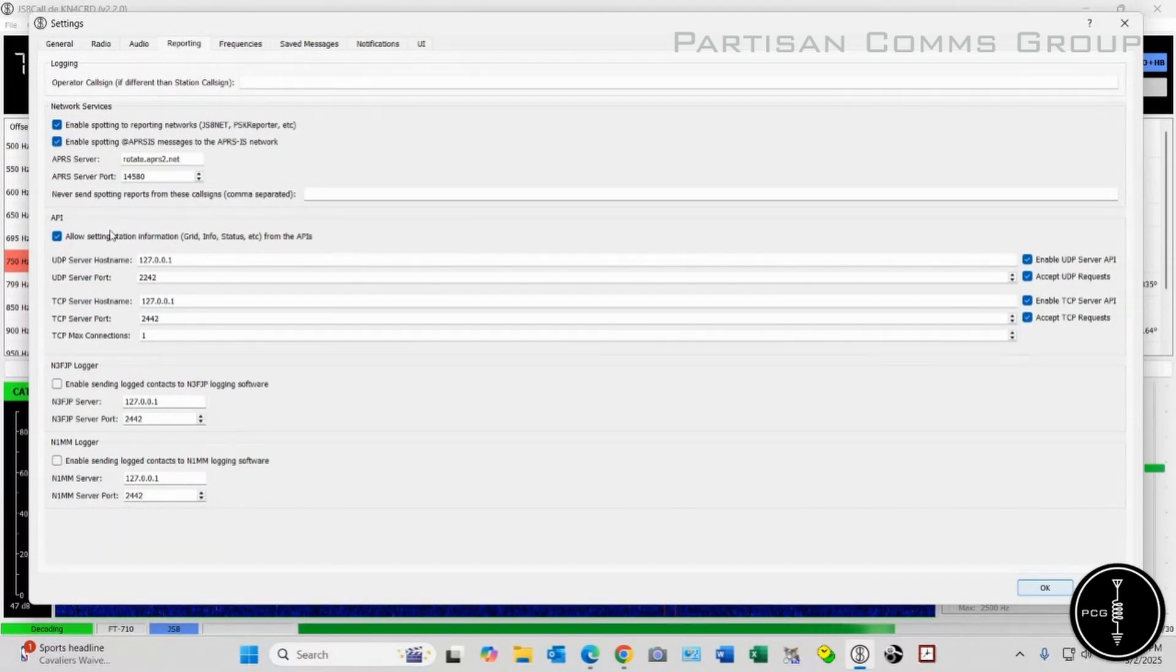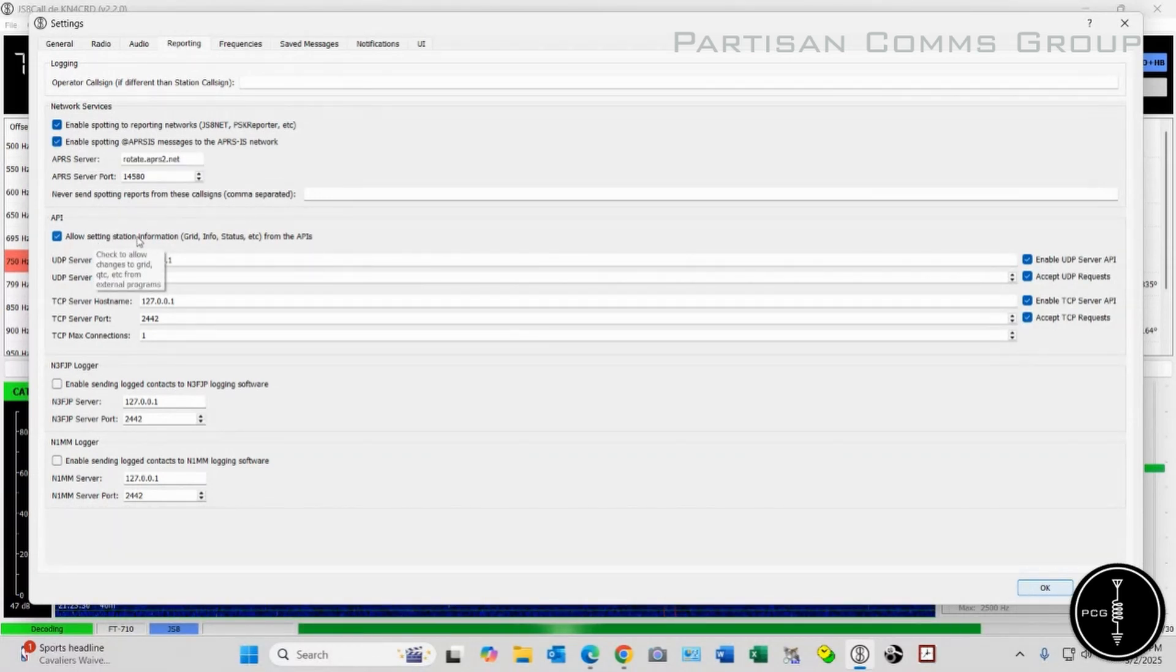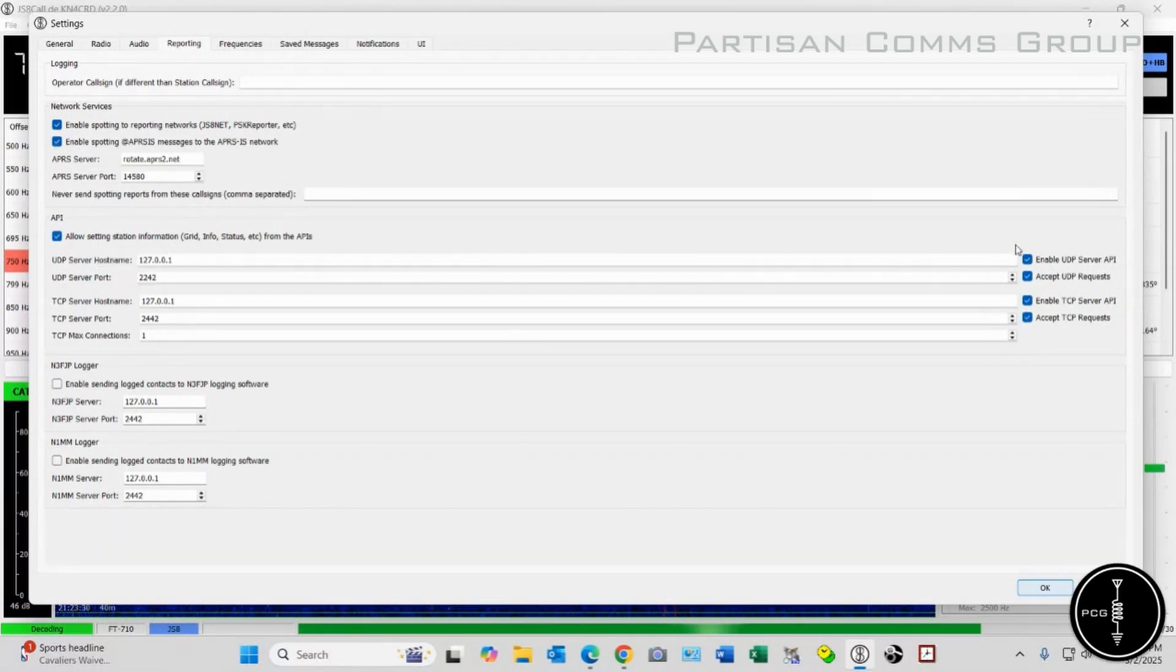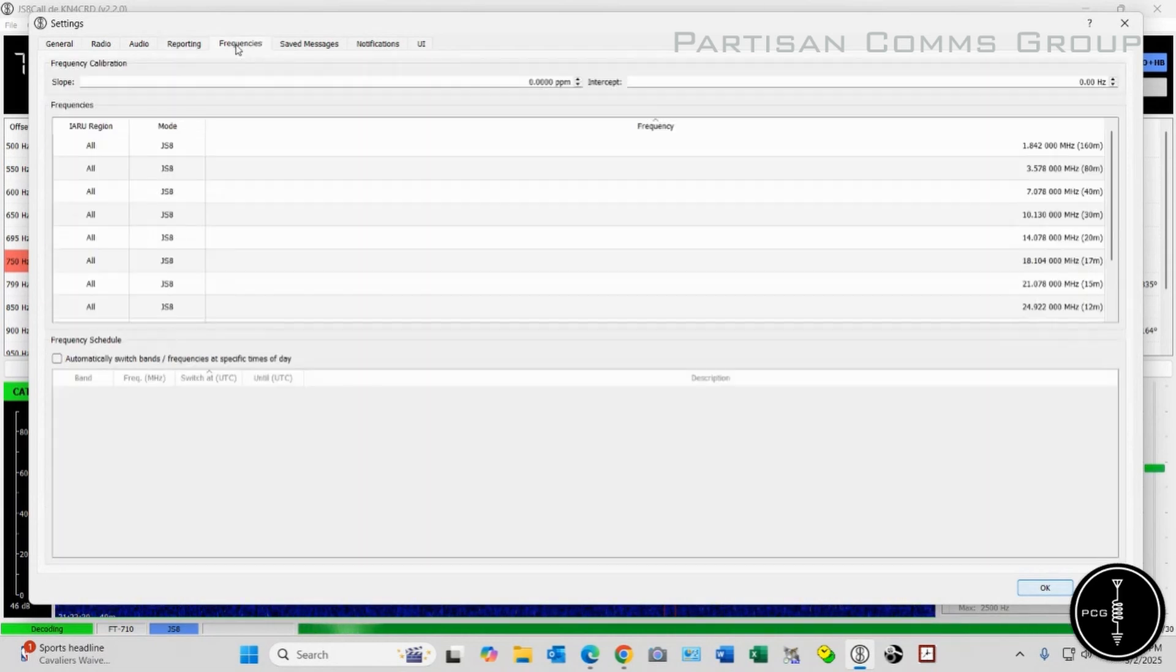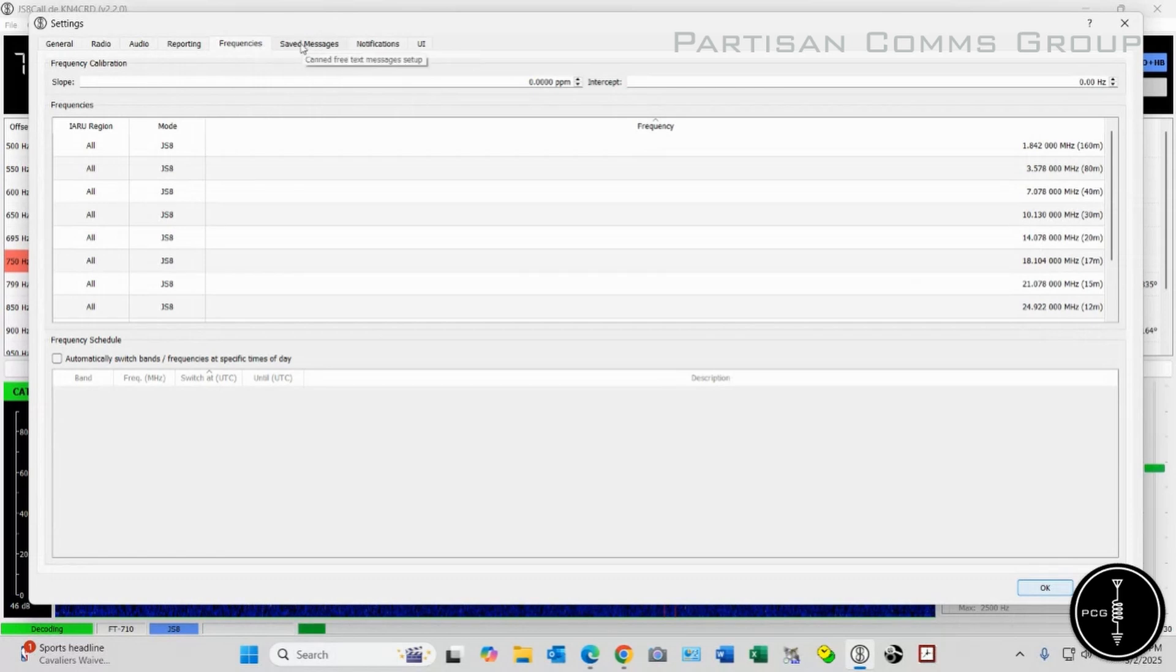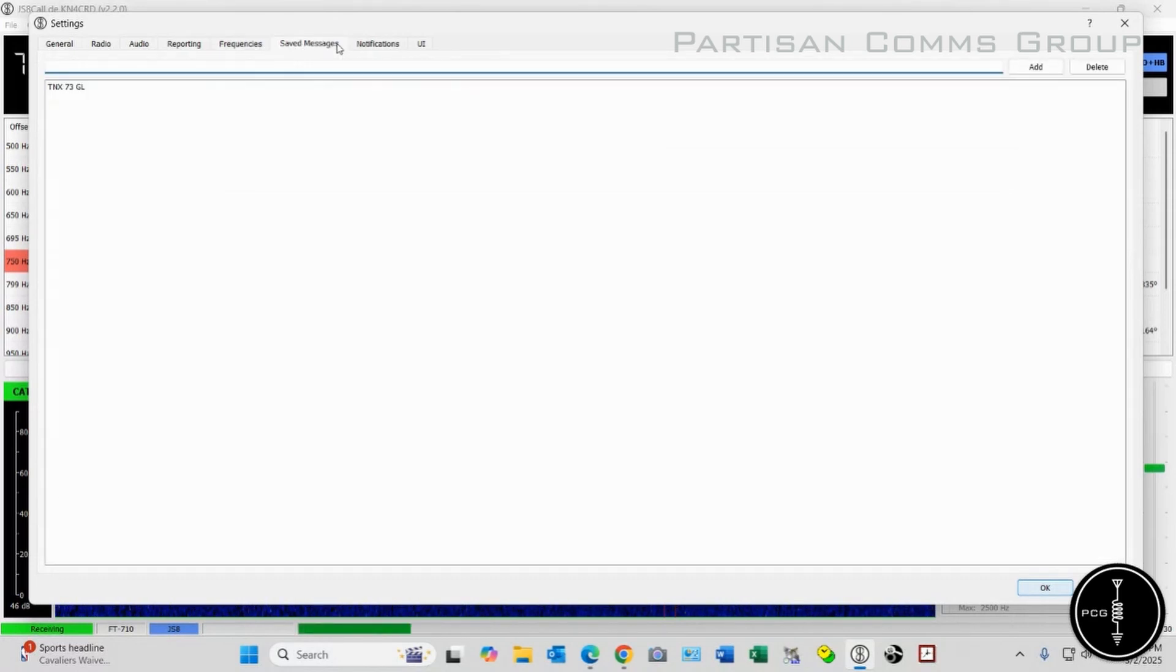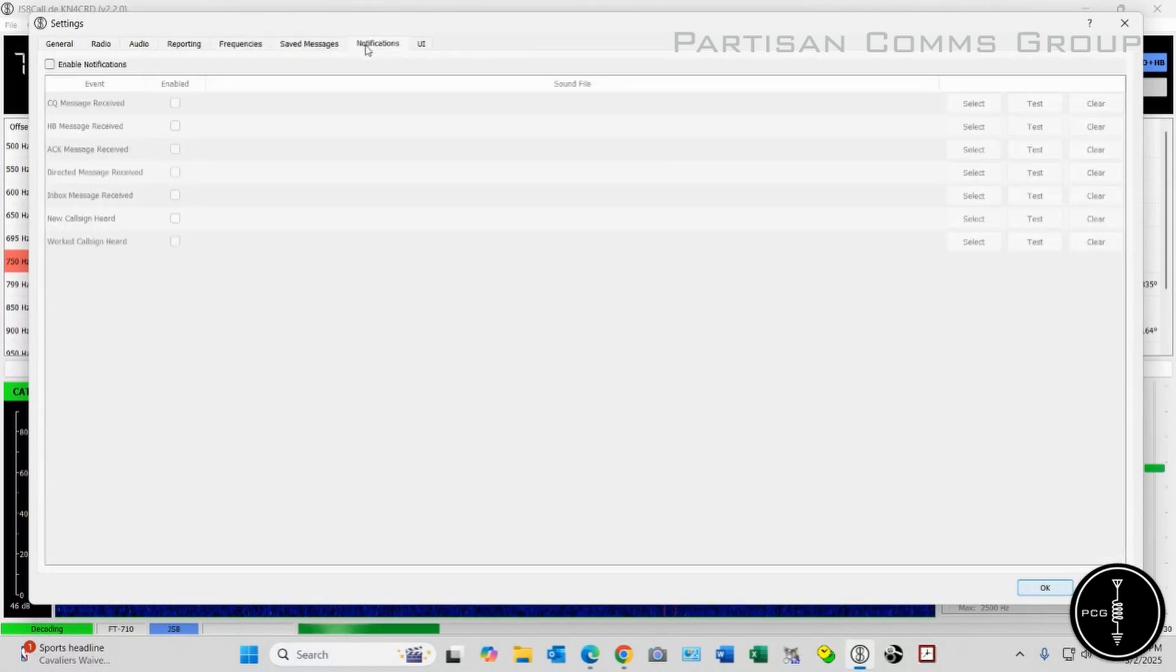Under API, I've got Allow Setting Station Information selected, and I have all four of these boxes checked as well. Nothing really for frequencies, and nothing really for save messages.